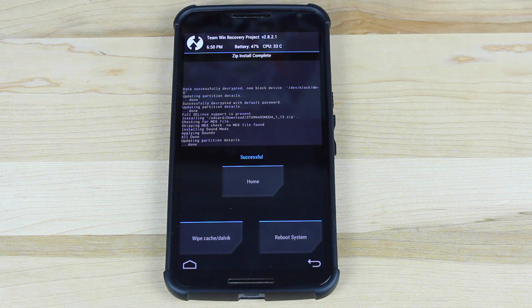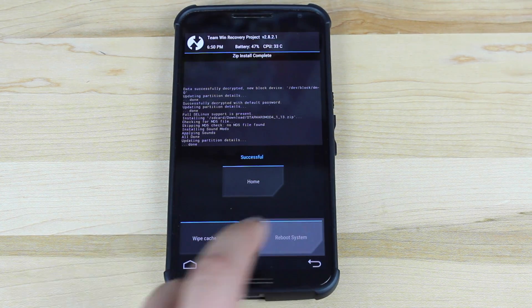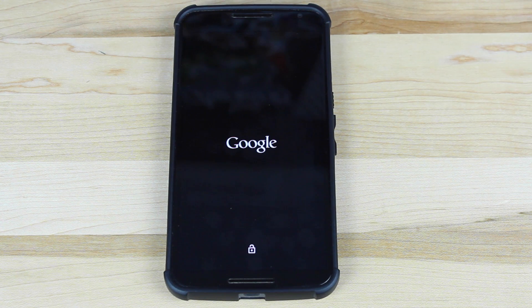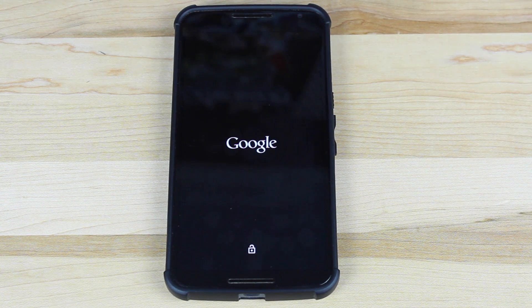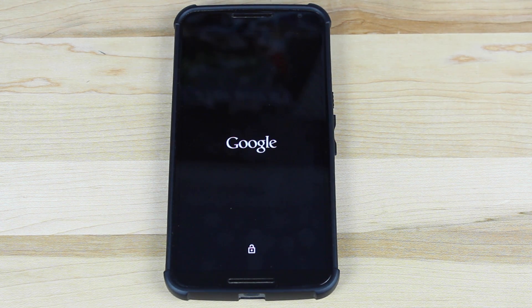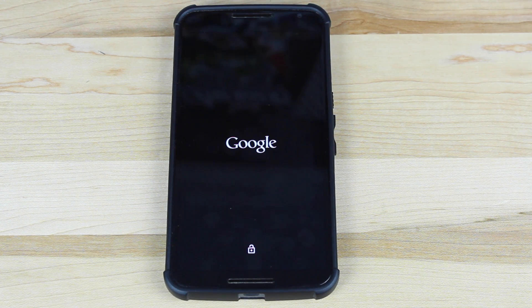Swipe to flash. As soon as it's done, we're going to reboot the phone, and you should now have the new sound modification on your phone. As soon as it boots up, I'll show you what that sounds like on this particular device.